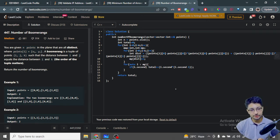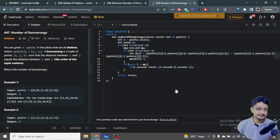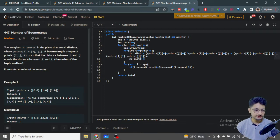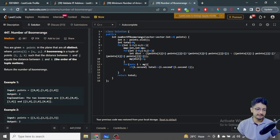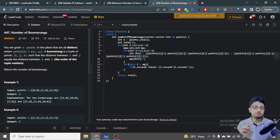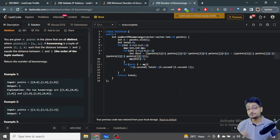In this video, let us talk about a problem from LeetCode. The problem name is 'Number of Boomerangs.' You are given n points in the plane that are all distinct, where a point is denoted by x_i and y_i. A boomerang is a tuple of points i, j, and k such that the distance between i and j equals the distance between i and k. You have to find all different tuples that can be formed. The order of the tuples also matters.